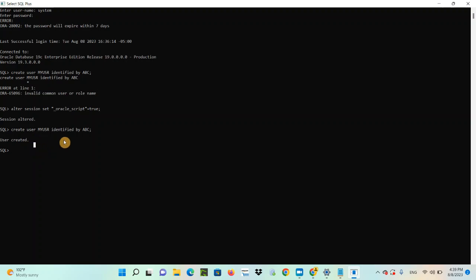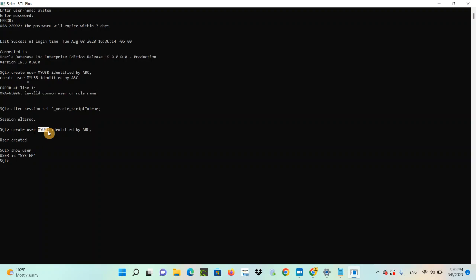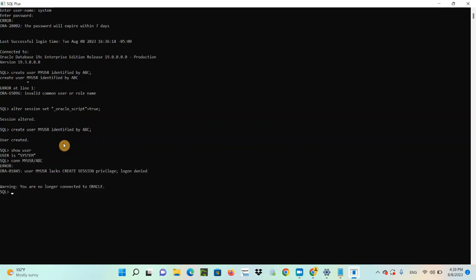Now, you want to check which user you are connected as. SHOW USER — you are connected through System. You want to log in with the new user you created, so you try: CONNECT my_user with password ABC. But you get an error: user my_user lacks CREATE SESSION privilege. Login denied.